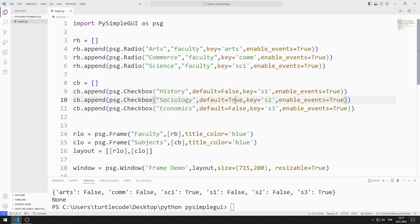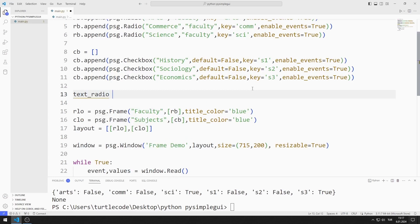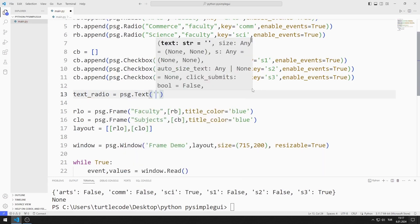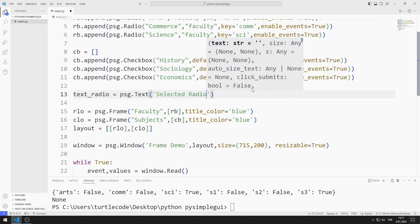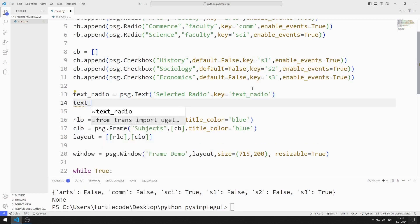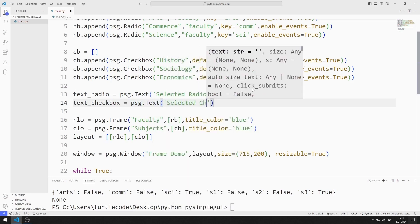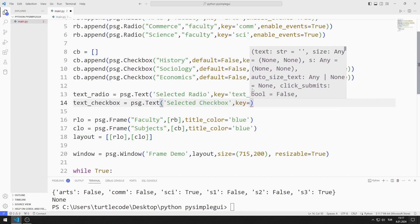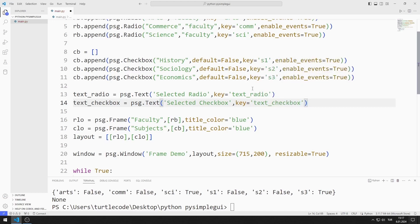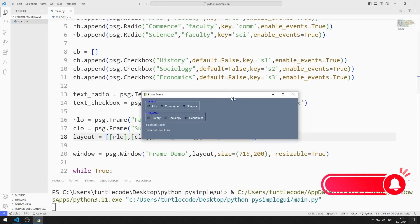I will display the selected radio button object and checkbox objects in text objects. First, I define a text for the radio button object. I am sending string and key values to the text function. I define a text for the checkbox object in the same way and send both text objects to the layout list. I added the text objects to the desktop window.